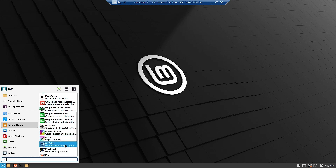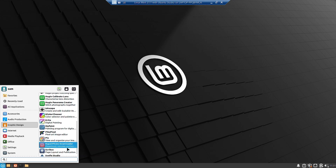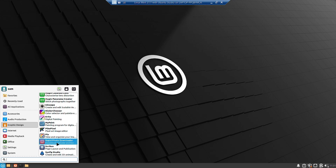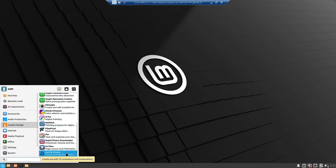Inkscape is for scalable vector graphics. Krita is for digital painting — it is from Ubuntu Studio. MyPaint was already in Linux Mint. Rapid Photo Downloader was added, Pix was already there, and PikoPixel is new. Synfig Studio has been added for creating 2D animations and compositions.